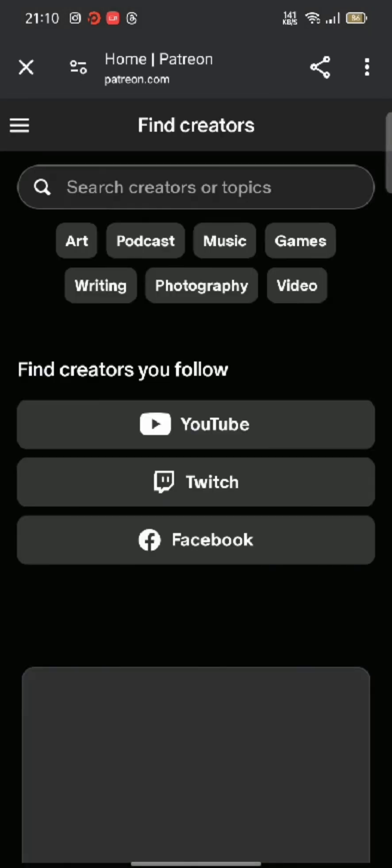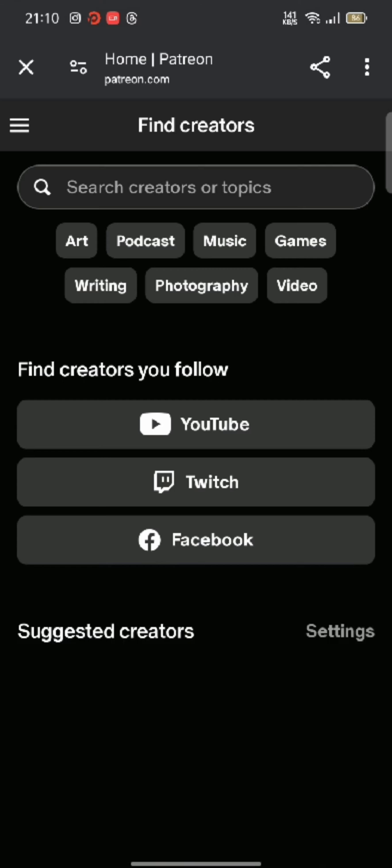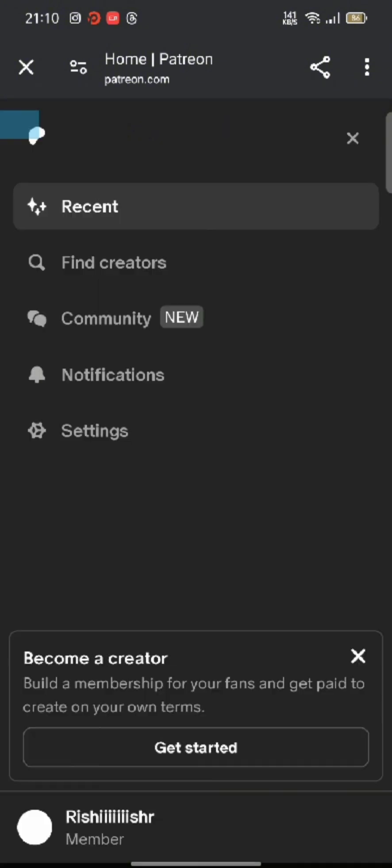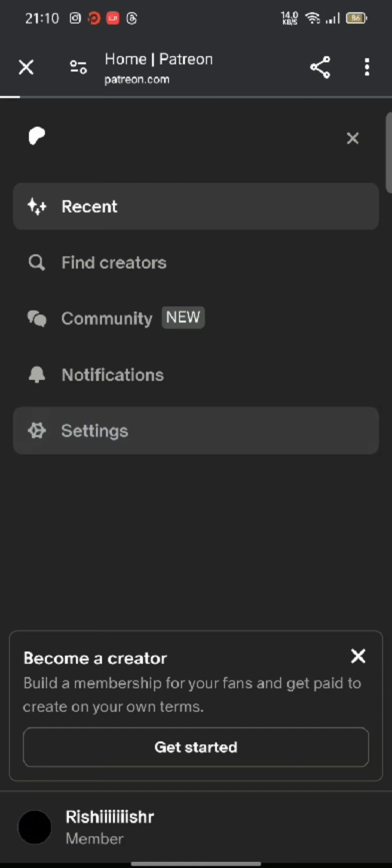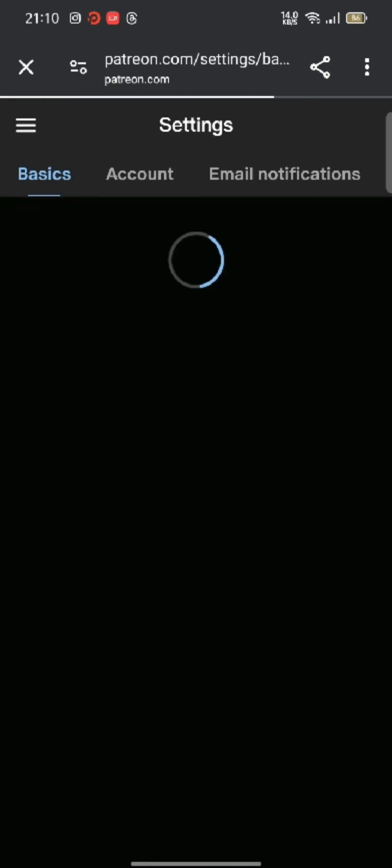Log into your Patreon account using your login credentials, and the home page of Patreon account will appear on the screen. Click on the three lines at the top left corner of the page, and from the displayed options, click on Settings. You will end up on the settings page of your Patreon account.